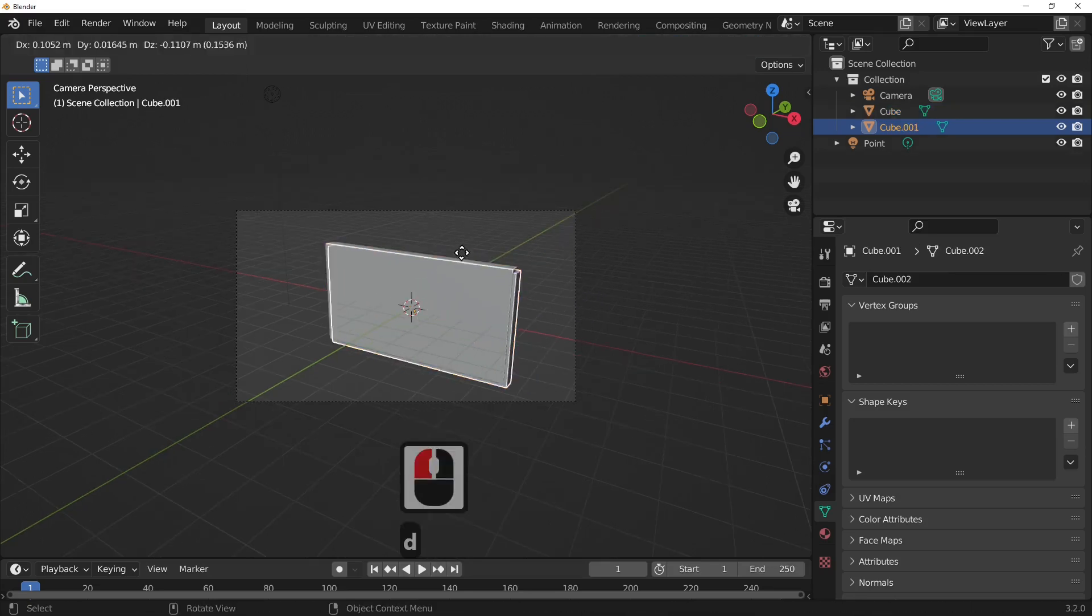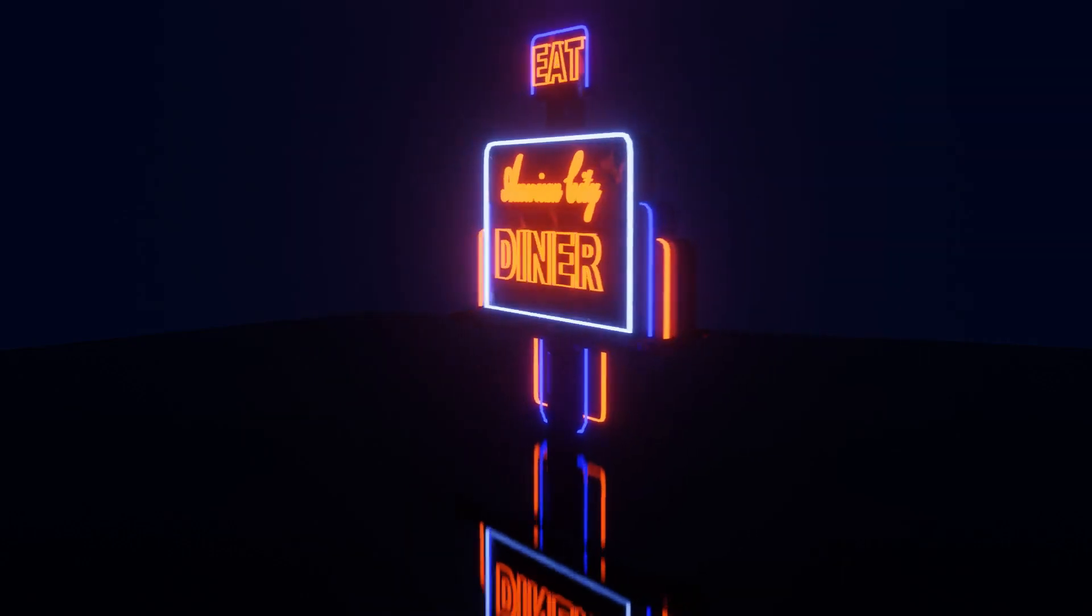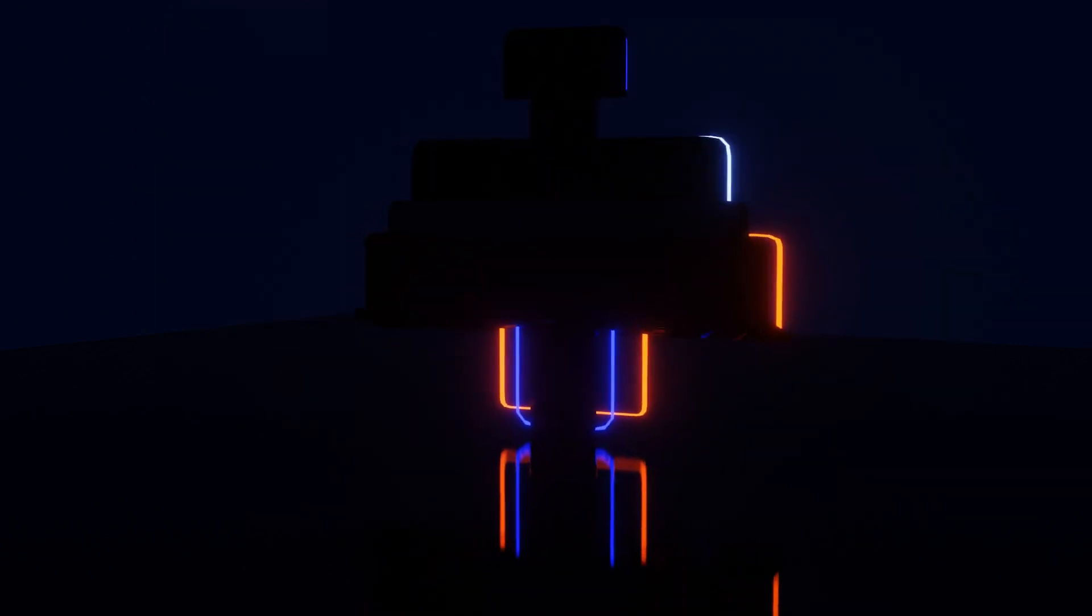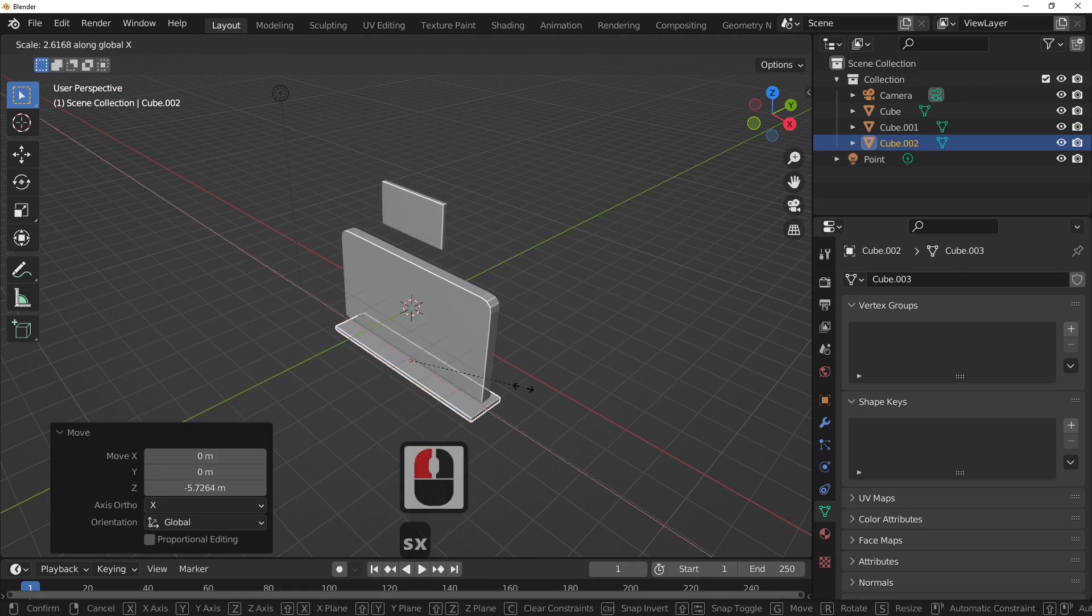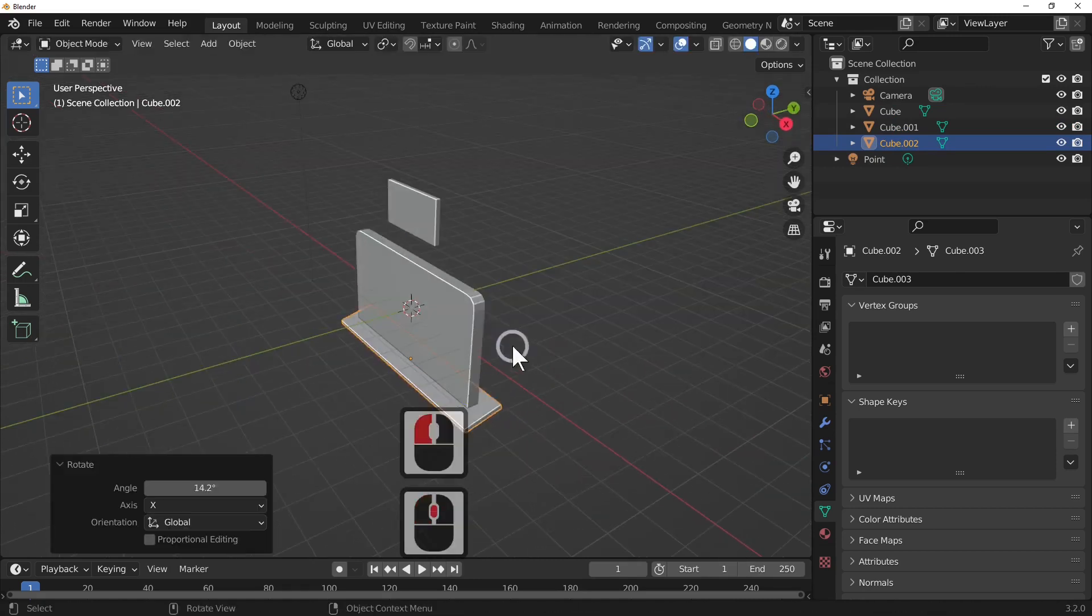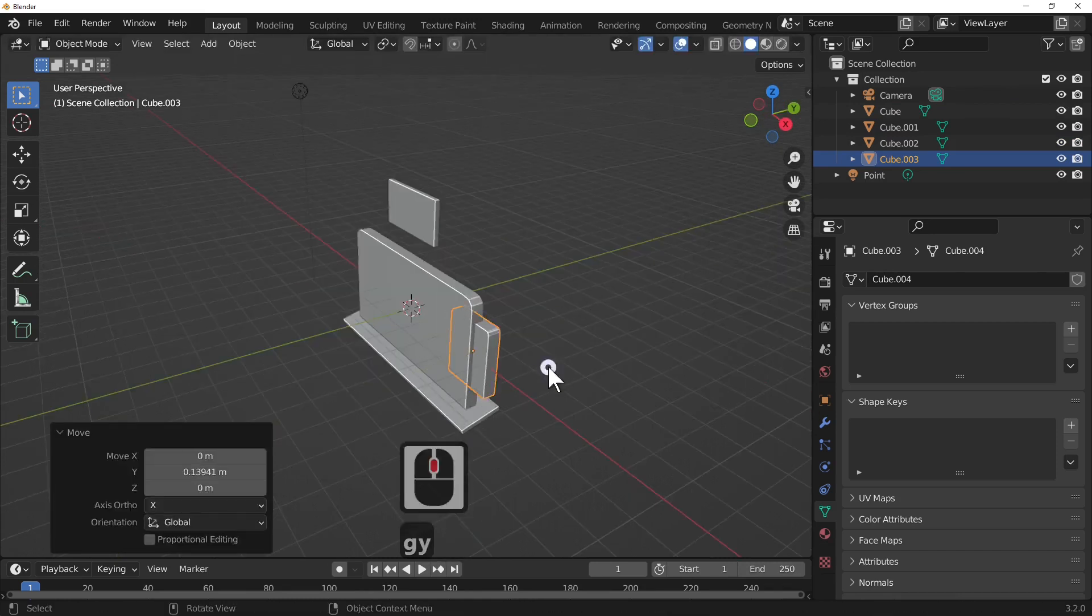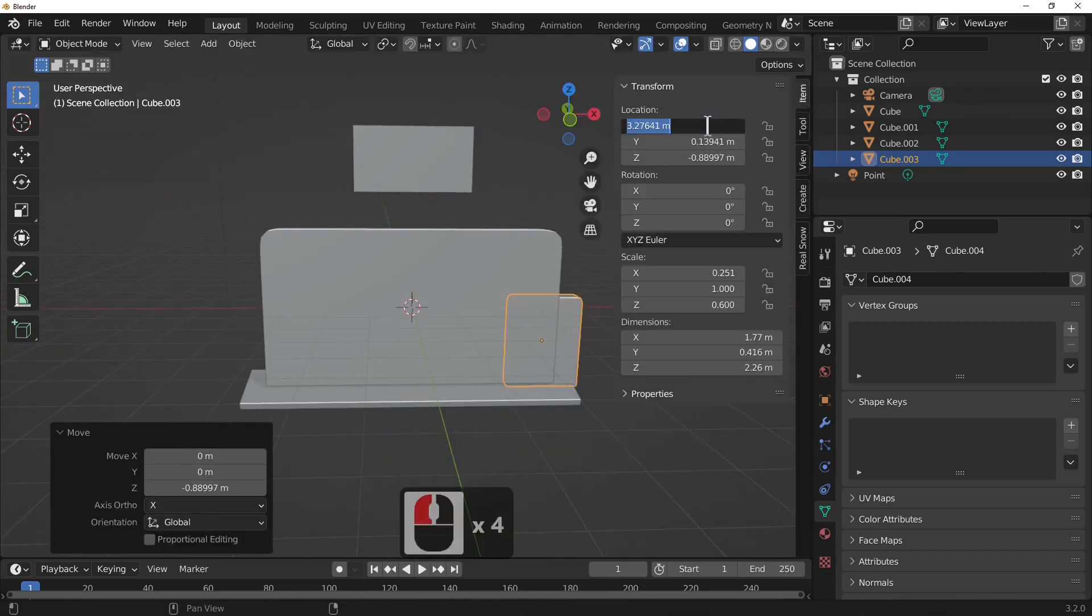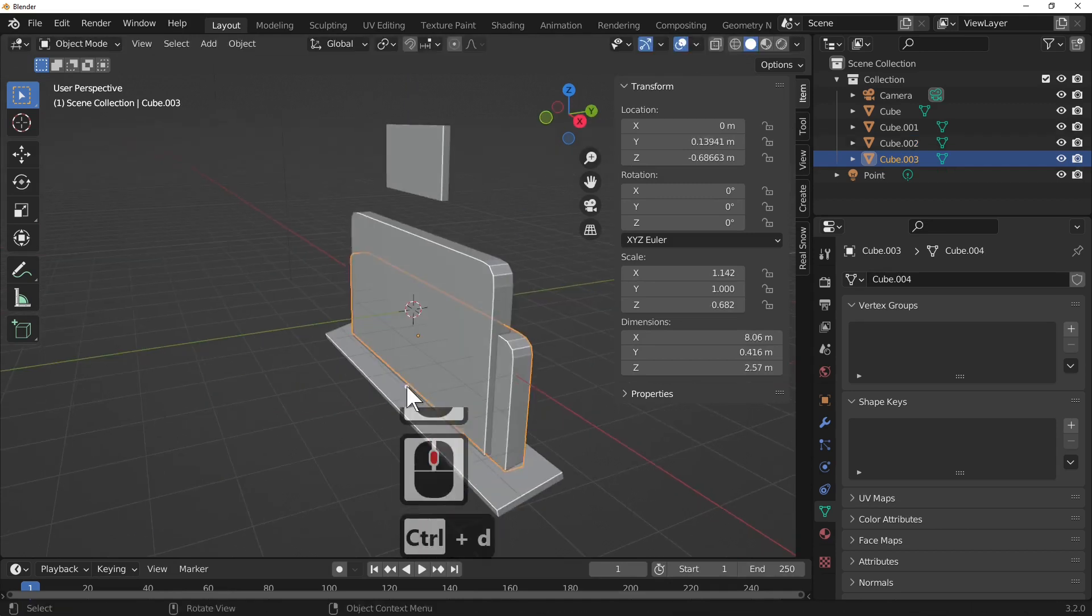Hi Blender fans, welcome to BlendTC. In today's tutorial we're going to be making ourselves a neon sign just like you'd get at a diner in America. So what I'm doing now is I'm just setting up this sign and the bits and bobs that the neon sign is going to actually rest on.